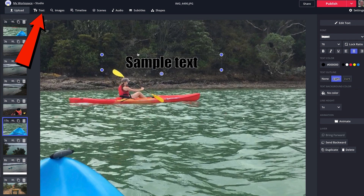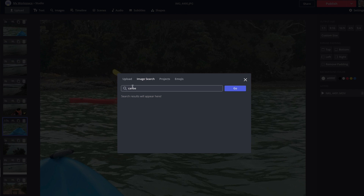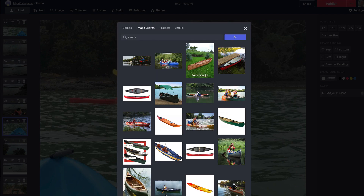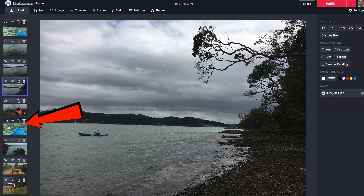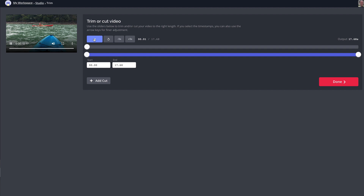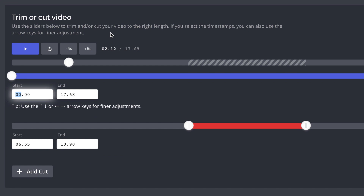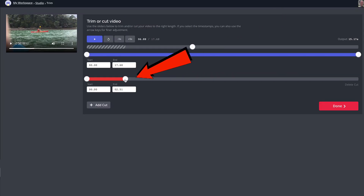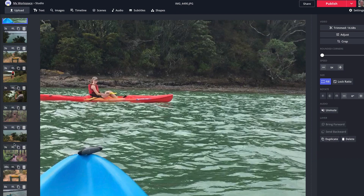I can also add text if I want. I can add images — either another image or do an image search. Select 'canoe' and you can select from a bunch of images in the image library. I can also shorten the duration of a slide. These are all set at three seconds. I'm going to trim a 17-second clip — just play it, click Add Cut, use the sliders to trim it down to about three seconds, and click Done. This other one is 39 seconds, which is a bit long, so let's trim that one too.